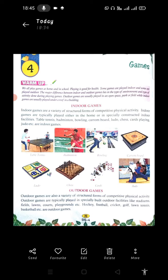Indoor games include table tennis, badminton, bowling, carom board, ludo, chess, and cards — which we play as indoor games.